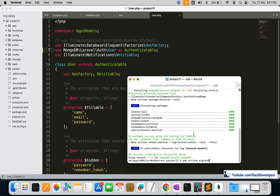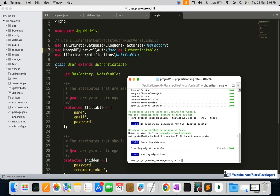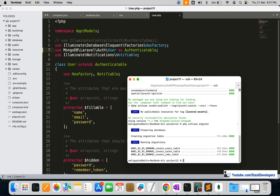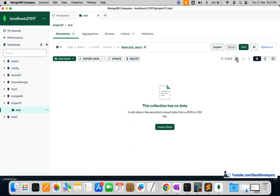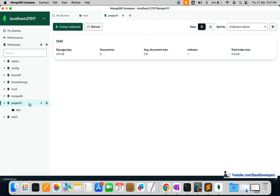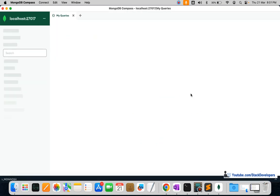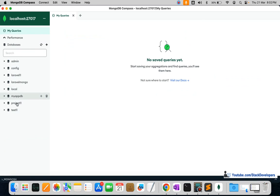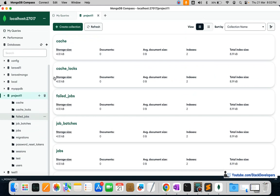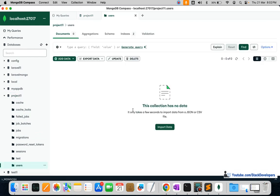Now we are going to run the php artisan migrate command so that the default collections get created — such as the users, cache, and jobs collections. This is the same process we used with MySQL. After running the command, refresh or reconnect MongoDB Compass, and you can see that all the default collections have been added to the project11 database, including the users collection.